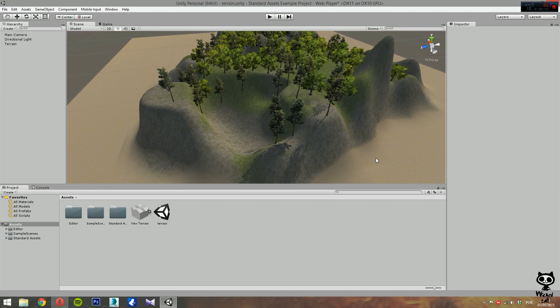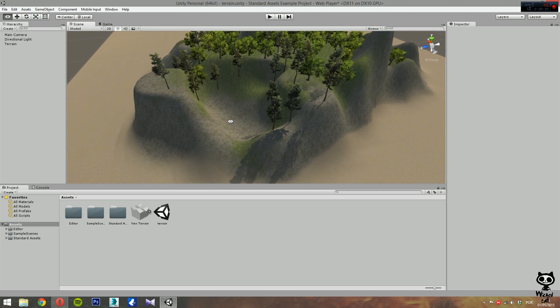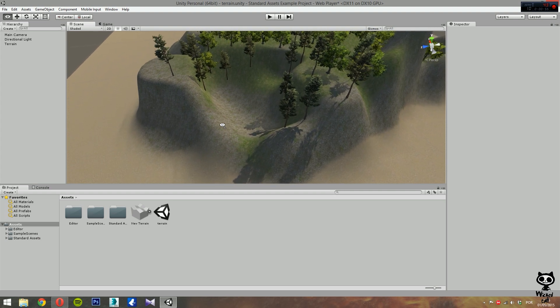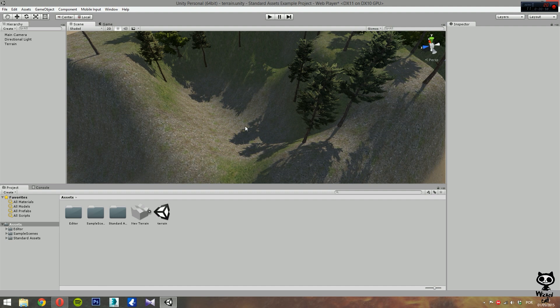Now for this video, we will use the same terrain we used on the last couple of videos. You can see that on this area of the terrain — let me get a little bit closer — the ground is a little bit deeper. So you may want to use areas like this one to create, for example, lakes.